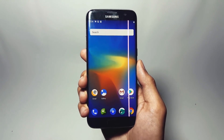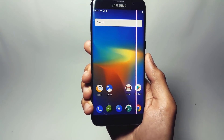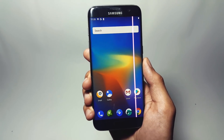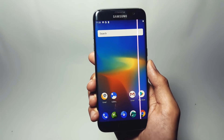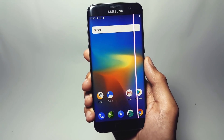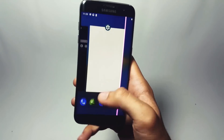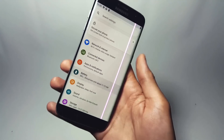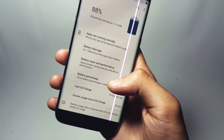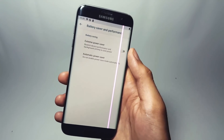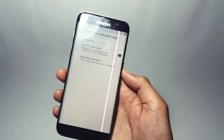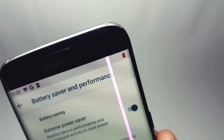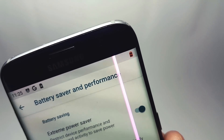This ROM is also pretty good in terms of battery, providing a full day battery life. To extend it further, you can enable battery saver mode by going to Settings, tapping on Battery, then Battery Saver and Performance, and enabling the toggle. A new battery icon will appear in the status bar showing that battery saver mode has been turned on.